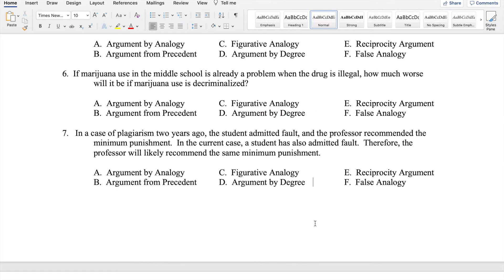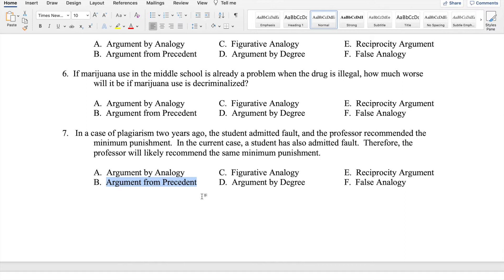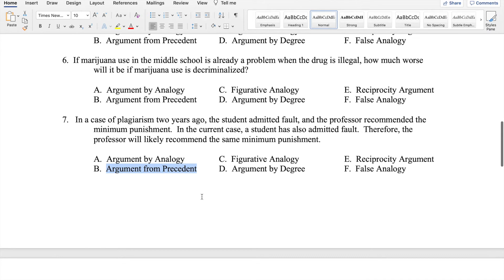Number seven: In a case of plagiarism two years ago, the student admitted fault and the professor recommended the minimum punishment. In the current case, a student has also admitted fault. Therefore, the professor will likely recommend the same minimum punishment. This is obviously an argument by analogy — two like cases compared. We know the outcome in the known case: the student got the minimum punishment for admitting fault. But because this involves an authoritative judgment, the better answer is argument from precedent, due to the authoritative nature of the judgment given in the previous case.